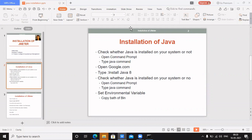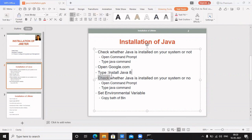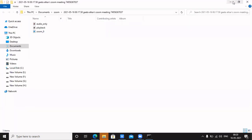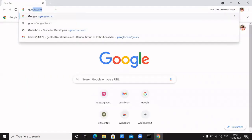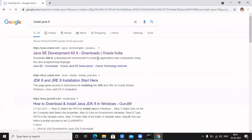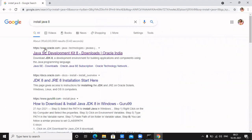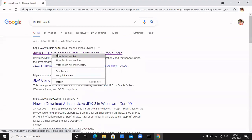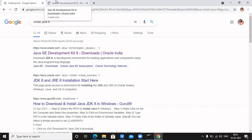The next step is to open google.com and type 'install java version 8'. I am opening Google Chrome and searching for install Java. You will get a number of URLs — out of those, select the URL which contains www.oracle.com, because Java is now owned by Oracle.